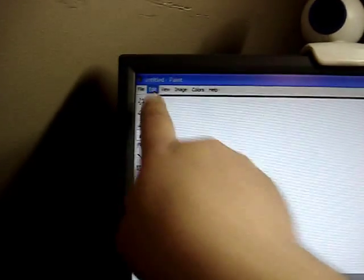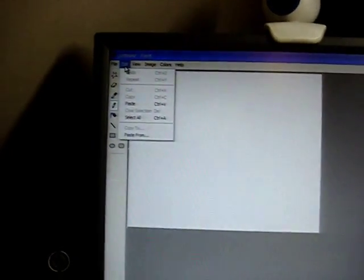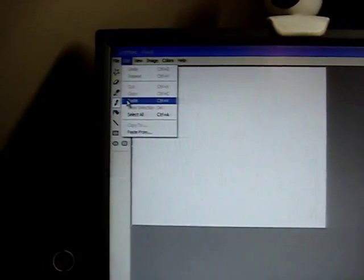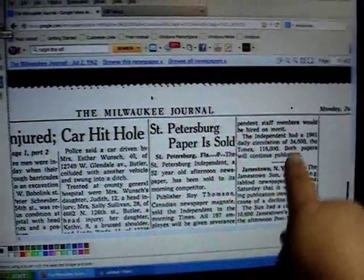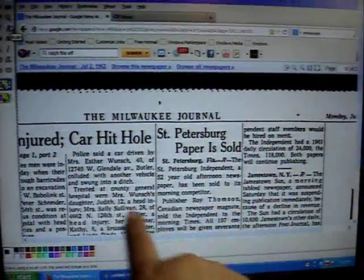It takes you to another window. Once you're on this window, go to Edit right up here, then go to Paste — Edit then Paste. And here is the screen area of the newspaper you just saved.